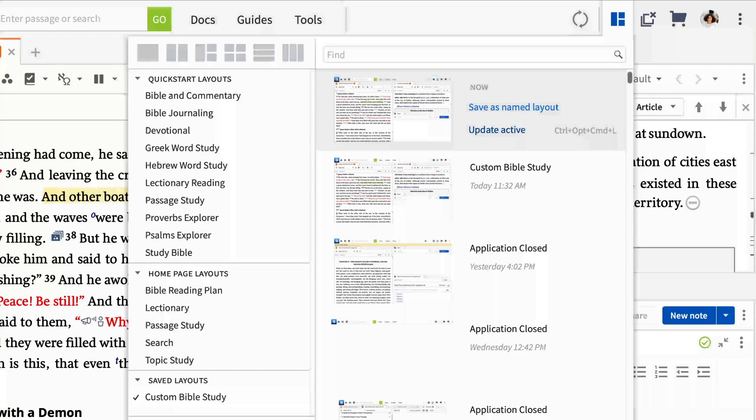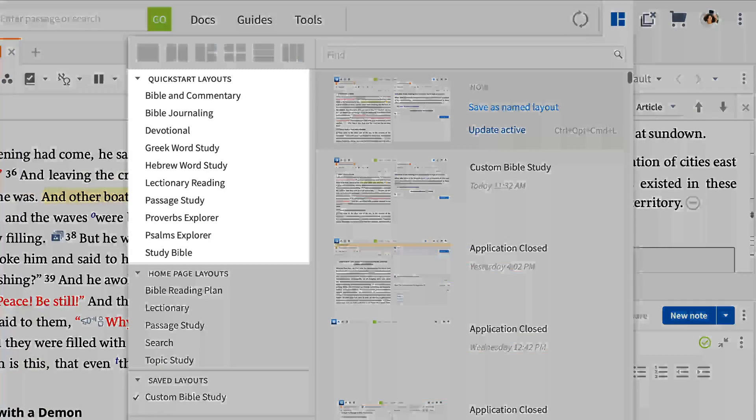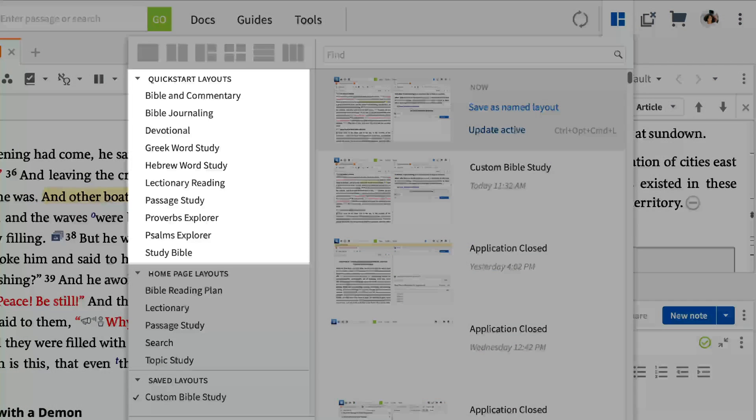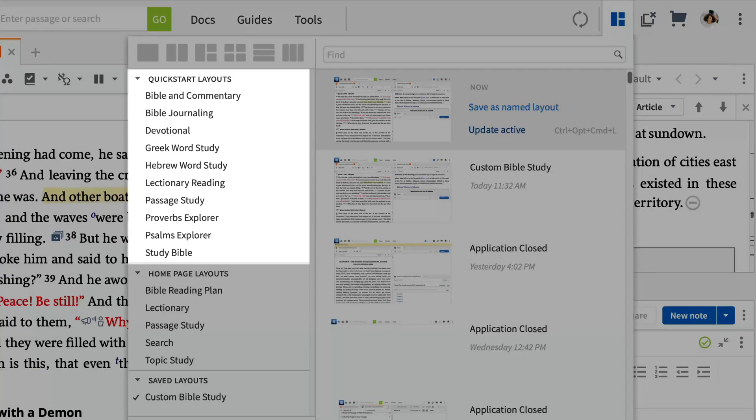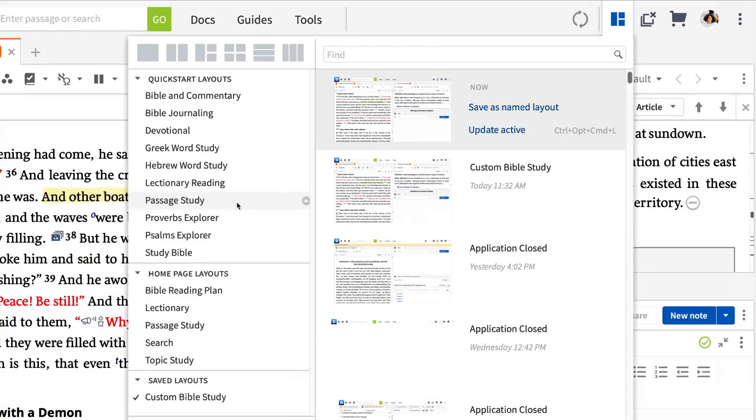In addition to holding your custom layouts, the Layouts tool also shows quick start layouts for a variety of study types. Choose Passage Study.